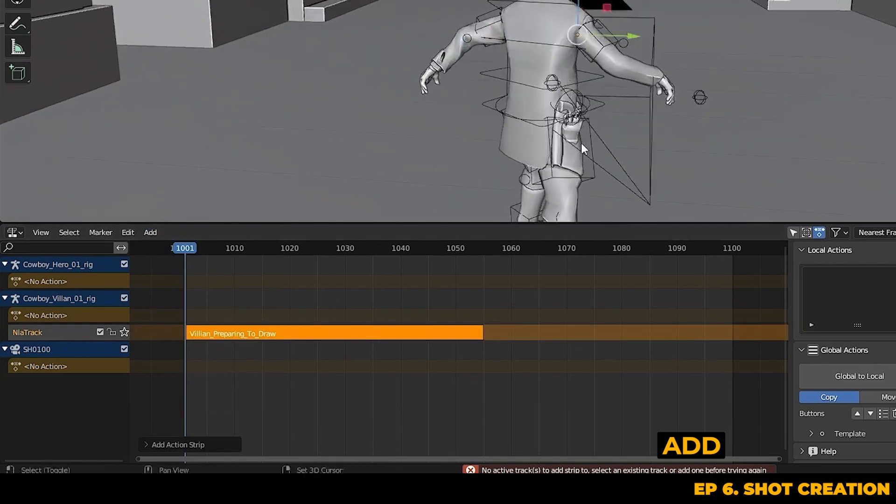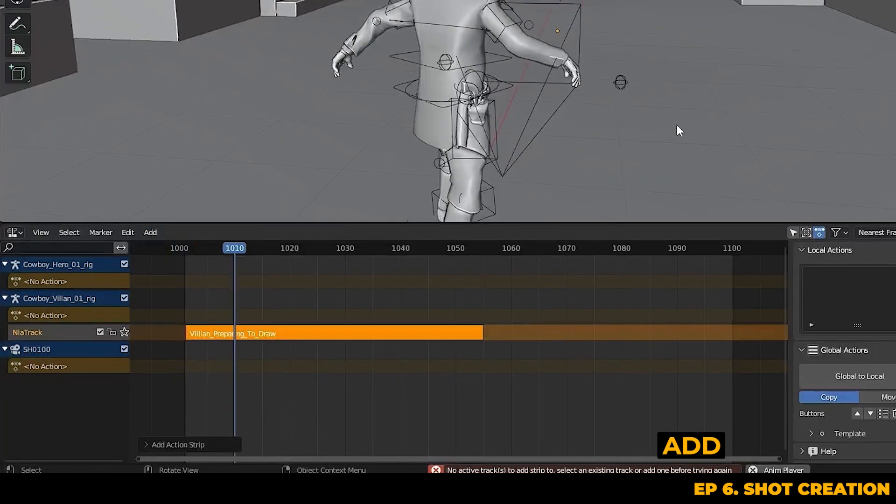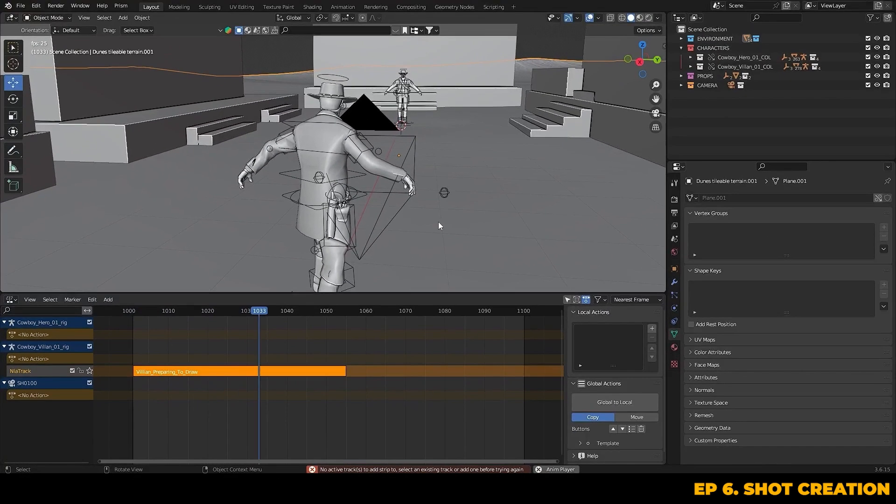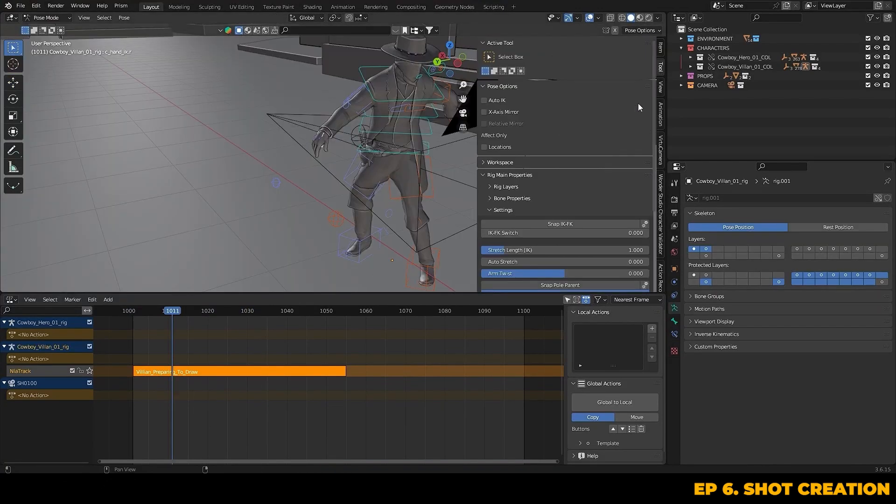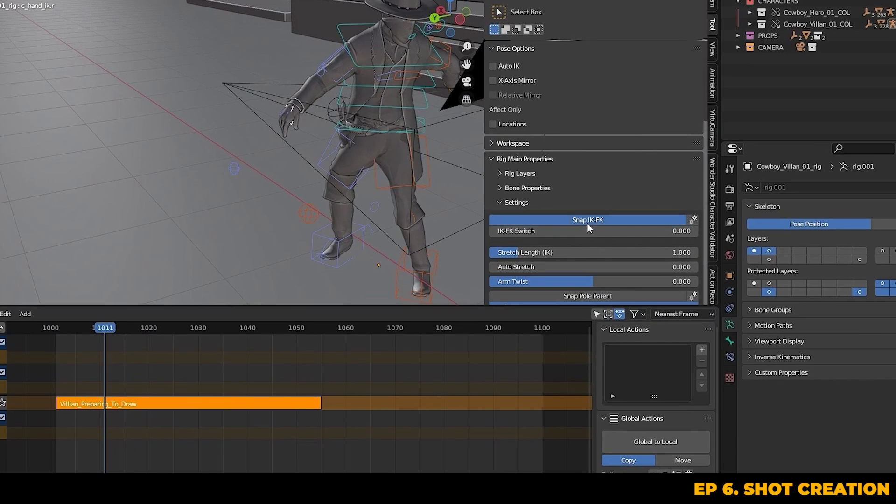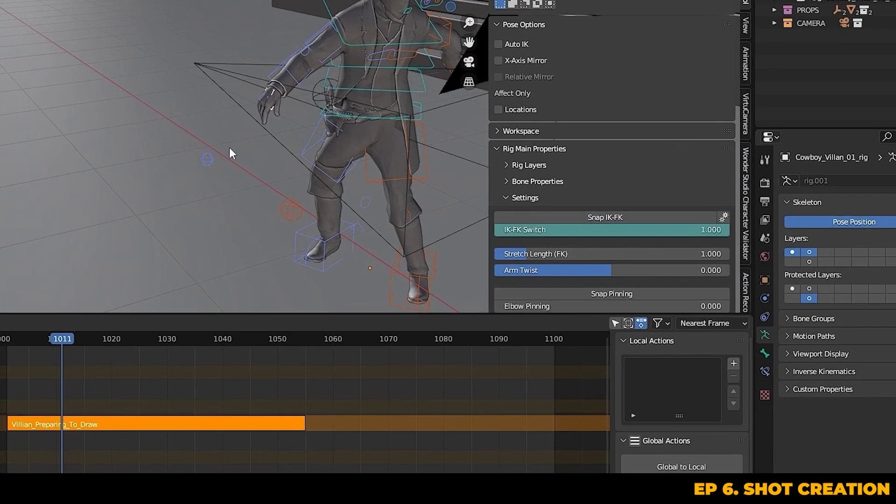After bringing it in I noticed some hand positioning issues have been caused by the character's hands being set to IK mode when the motion capture was originally targeted using the FK hands preset. We can quickly fix this by snapping the hands to FK in the tools tab.